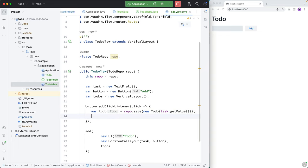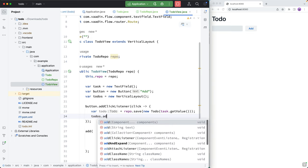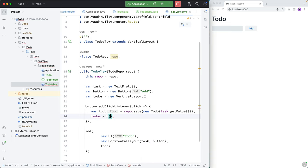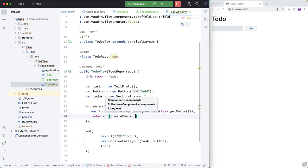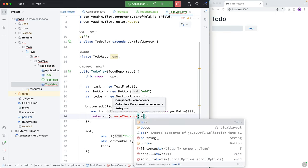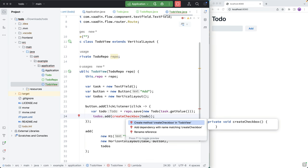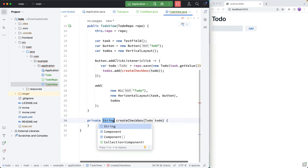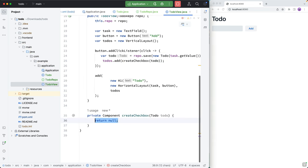And then what we want to do is we want to add that to our layout. So I'm going to call todos.add. And then we'll create a helper method for creating checkboxes for each of these. So I'll call createCheckbox and pass in that todo like this. I'll then use the IDE to create this method.